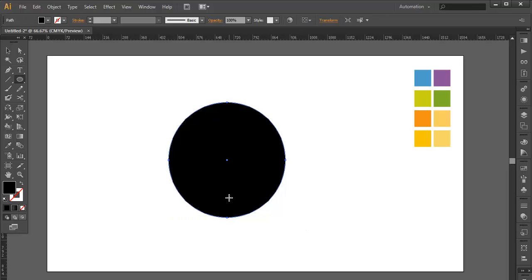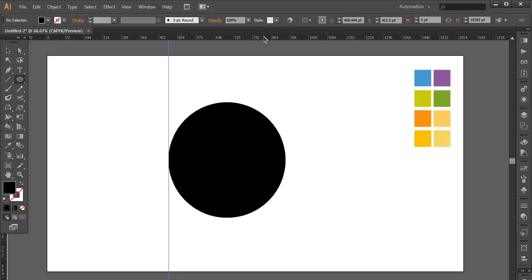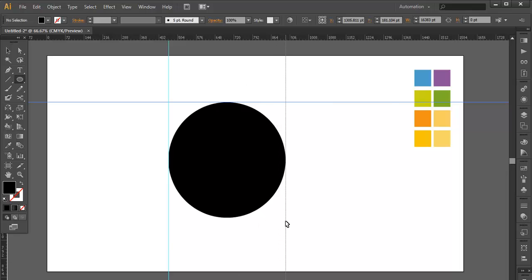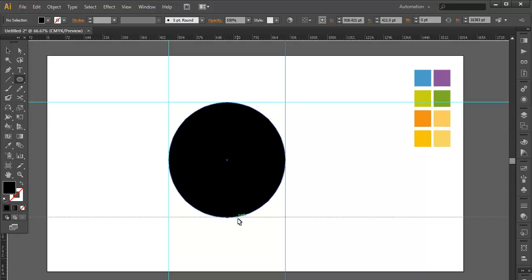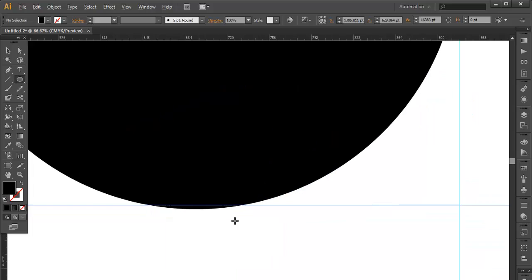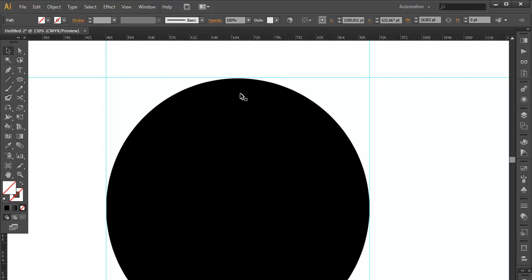Now we need to adjust the dimensions, so we will use the ruler tool. The shortcut for the ruler is Control+R, which will hide and unhide the ruler option. Just with the mouse click, drag out the lines and adjust the corners on all four sides. We are using the rulers to maintain dimensions and to be accurate while placing or doing any further steps.